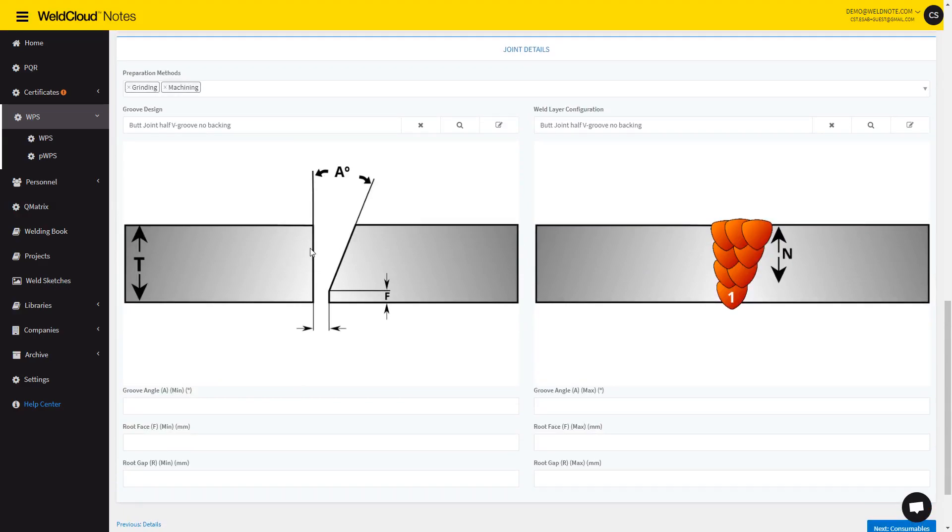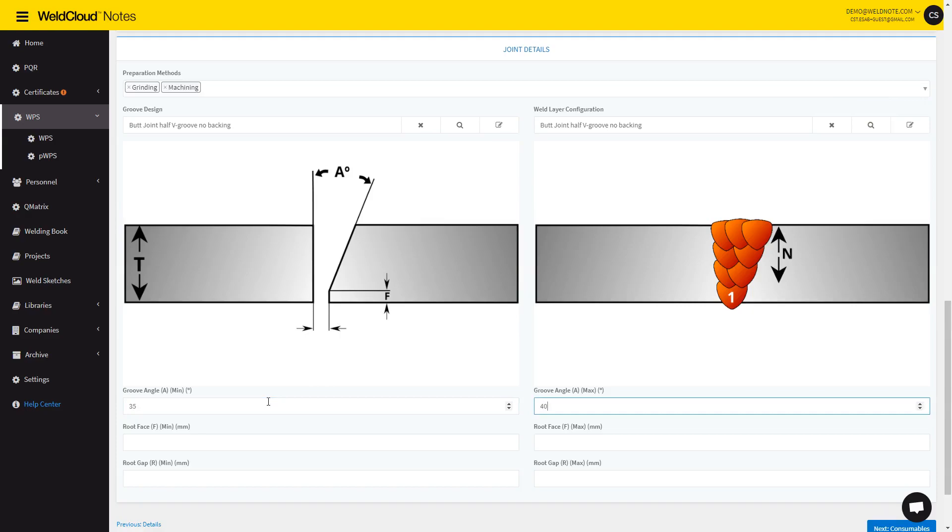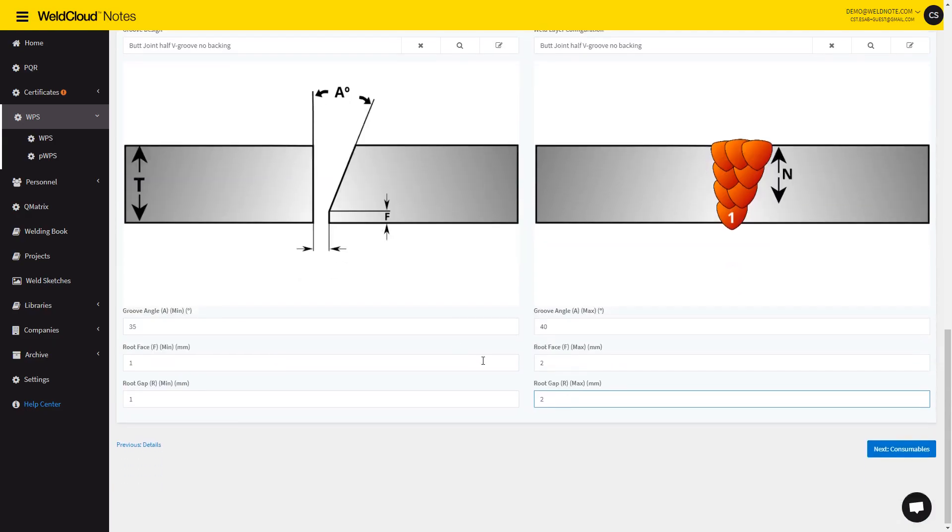You can also upload any existing sketches you might have. Nodes automatically fills in the weld layer configuration if it has a matching sketch, but otherwise, you can always select a different one. So let's go 35 to 40, 1 to 2, 1 to 2, 1 to 2.